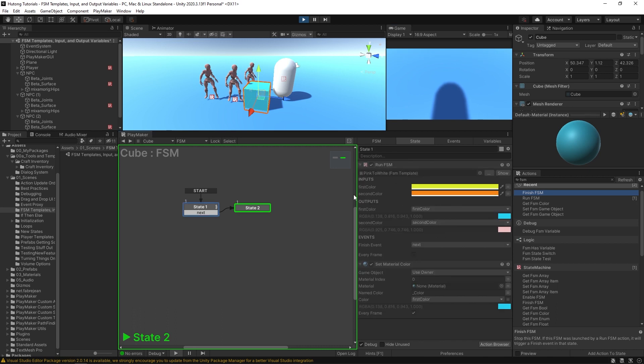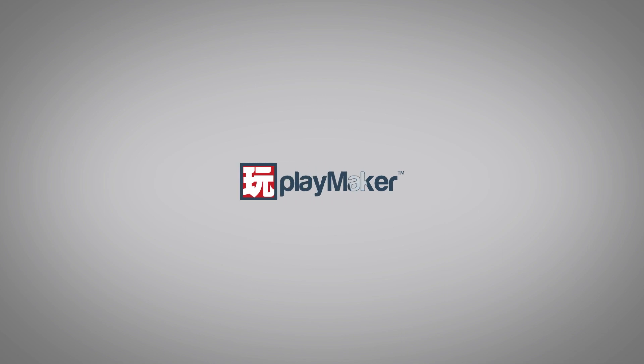This is something that will do a lot of heavy lifting for you. So that is our introduction to FSM templates and input and output variables. Be sure to check out our other videos to learn all the various features of Playmaker. Links to more learning resources are in the description.